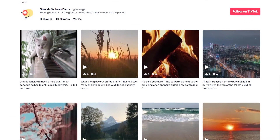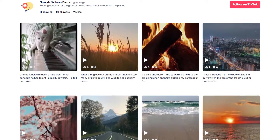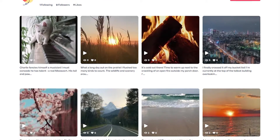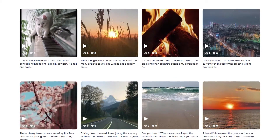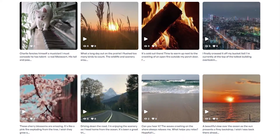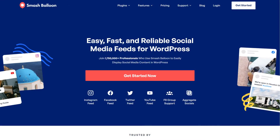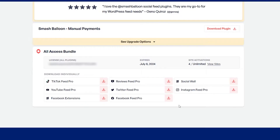It allows us to create fast and responsive TikTok feeds in just minutes with no coding or design skills needed. To purchase and download the plugin, head over to smashballoon.com and once purchased, you can find your download link and license key inside your SmashBalloon account.